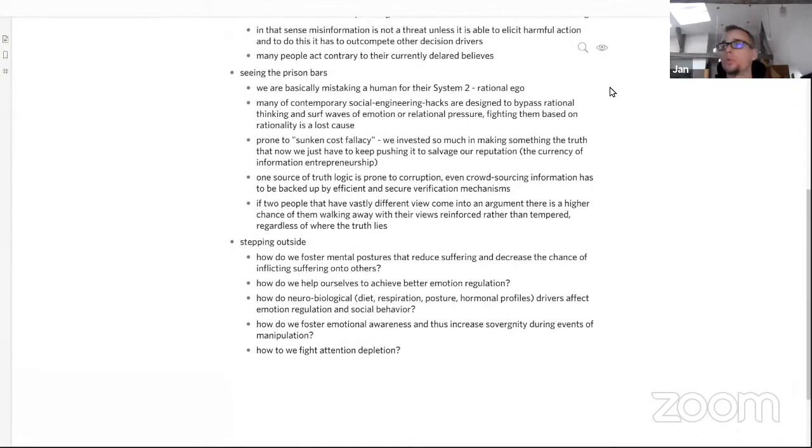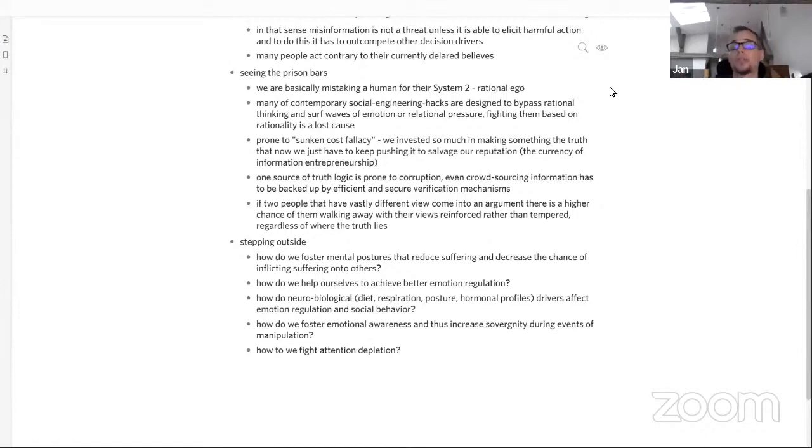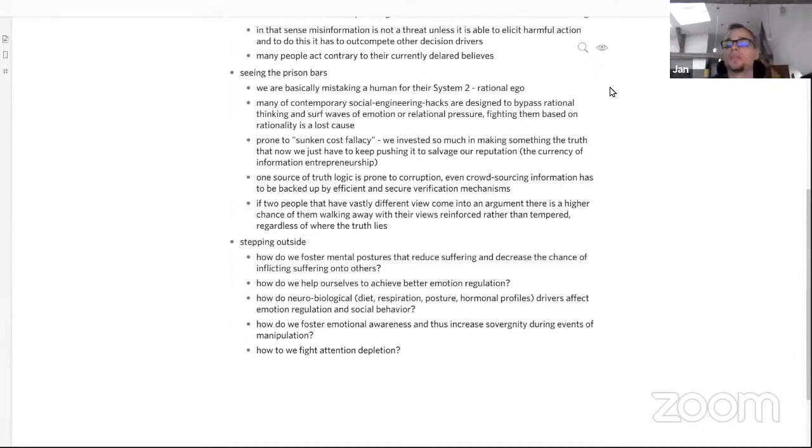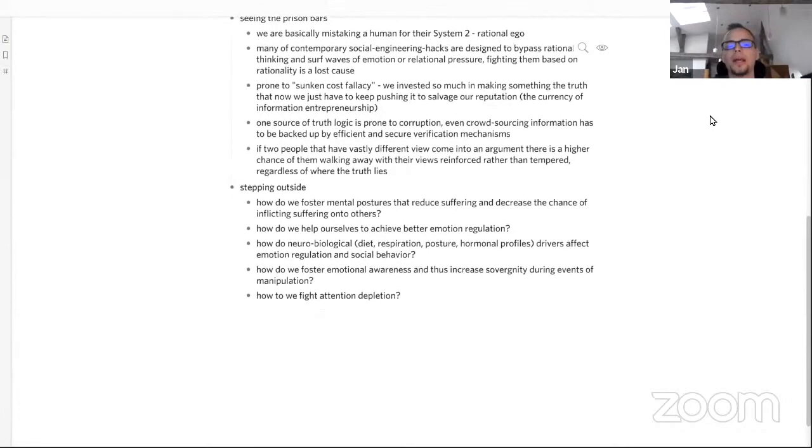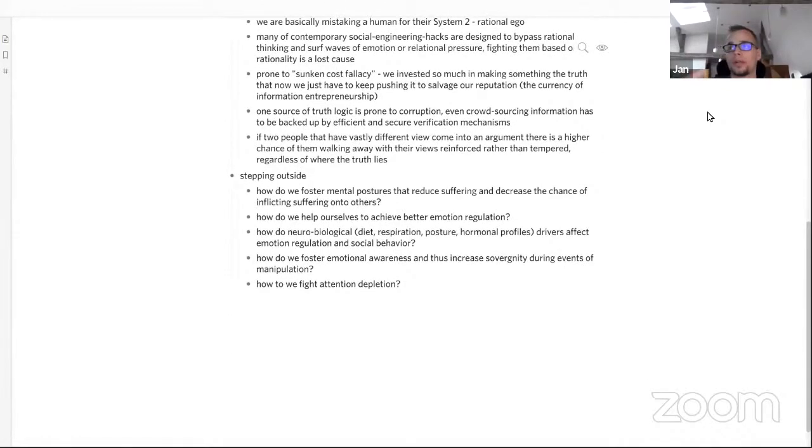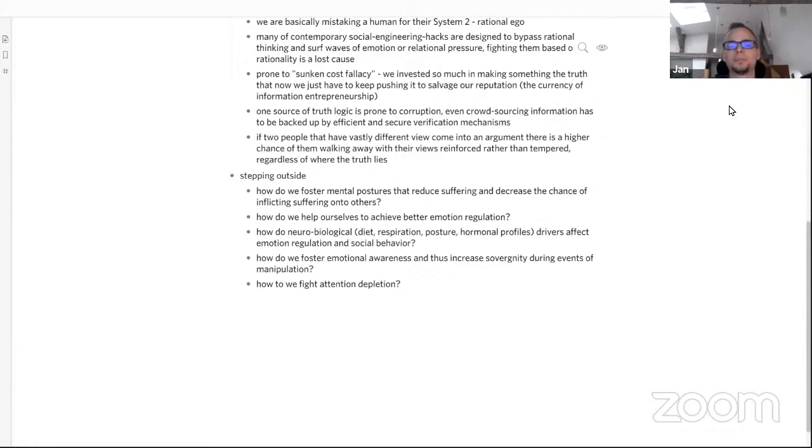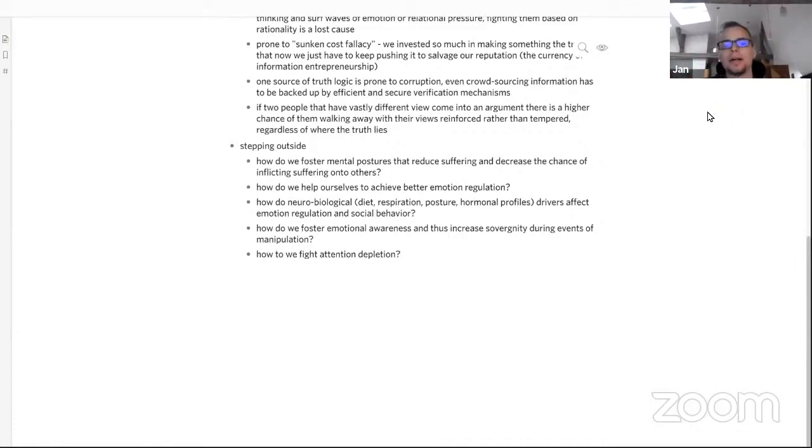We can see these prison bars and now we can ask how to step outside. We can ask, for example, how do we foster mental postures that reduce suffering and decrease the chance of inflicting suffering onto others, regardless of the information currently held in our working memory? How do we help ourselves achieve better emotion regulation so our emotions cannot be hijacked? How do neurobiological aspects of the human experience like diet, respiration, posture, or hormonal profile become drivers that affect emotion regulation and social behavior? We can even ask maybe good diet and respiration techniques are more important than media education because they change our hormonal profiles and thus our social behavior.